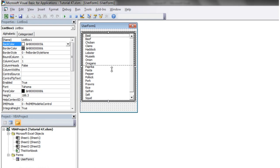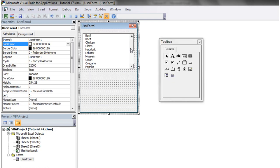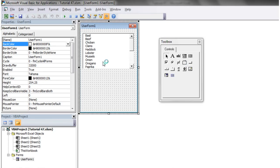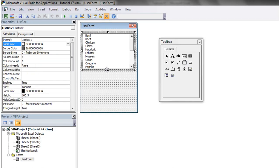You can make it smaller than the list and then you'll notice that it gets a scroll bar on the side and you can just scroll up and down between them. So don't worry about trying to fit everything in.